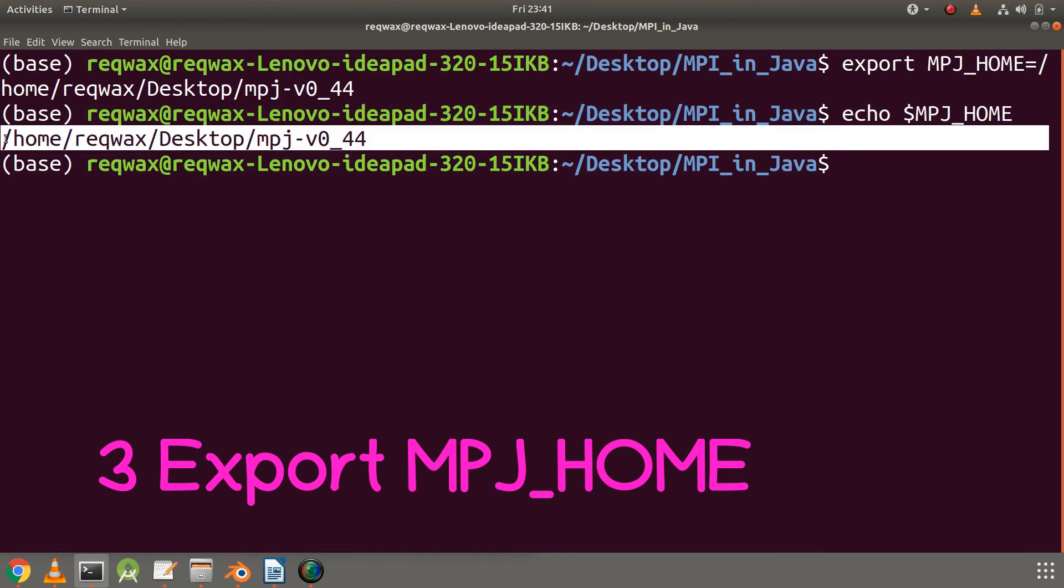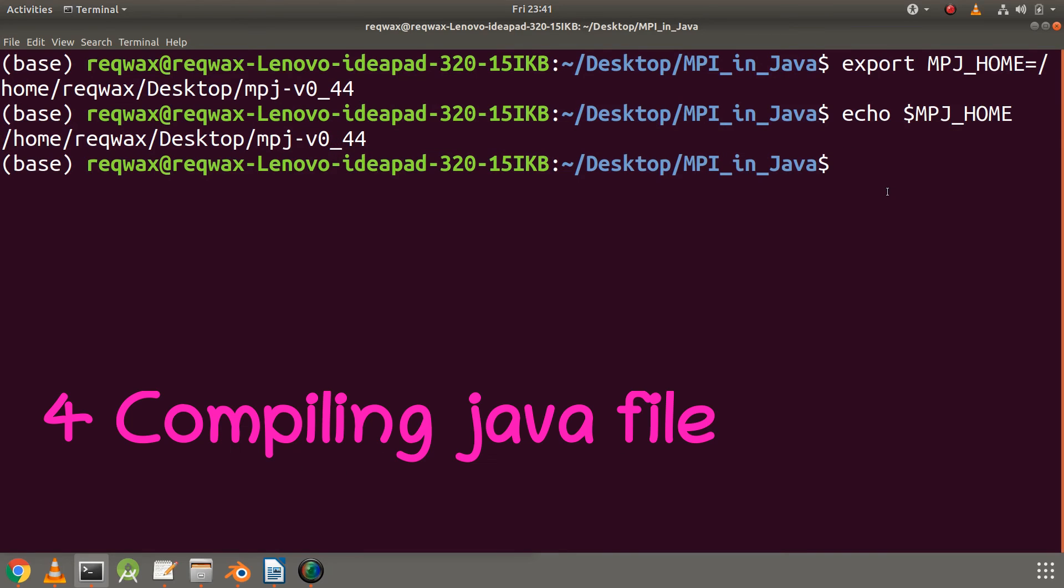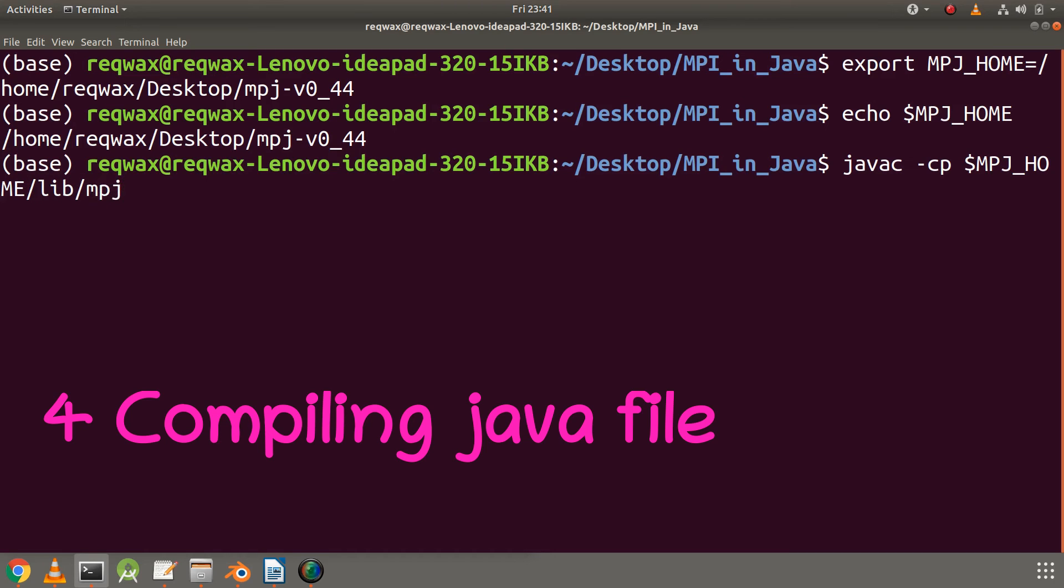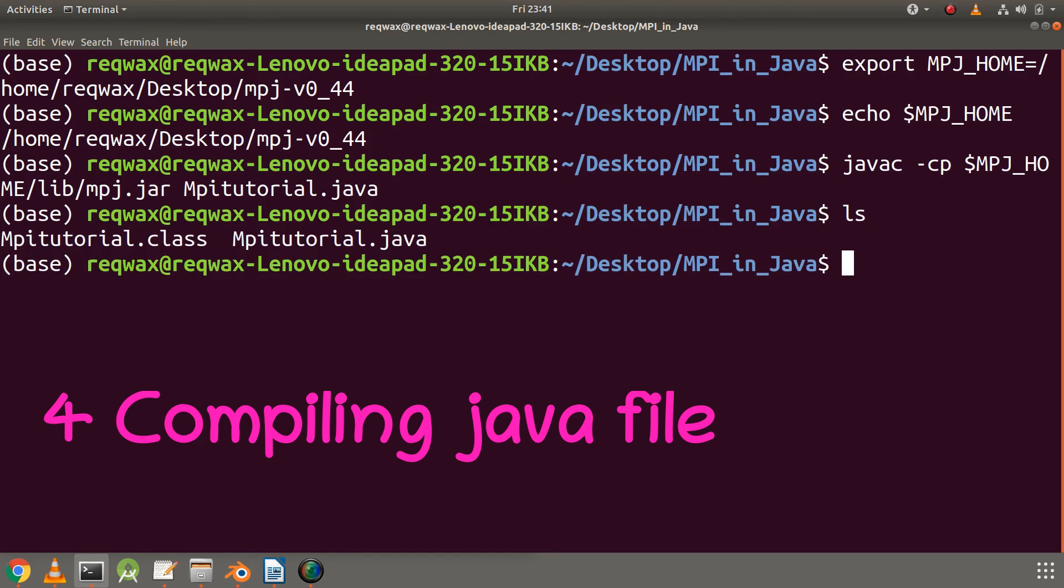Now let's compile our file by using javac command. Here we will specify the class file by using minus cp option which specifies a related class file, here it is mpi.jar. My class name is MpiTutorial.java. We can see class file is created, so our compilation is successful.